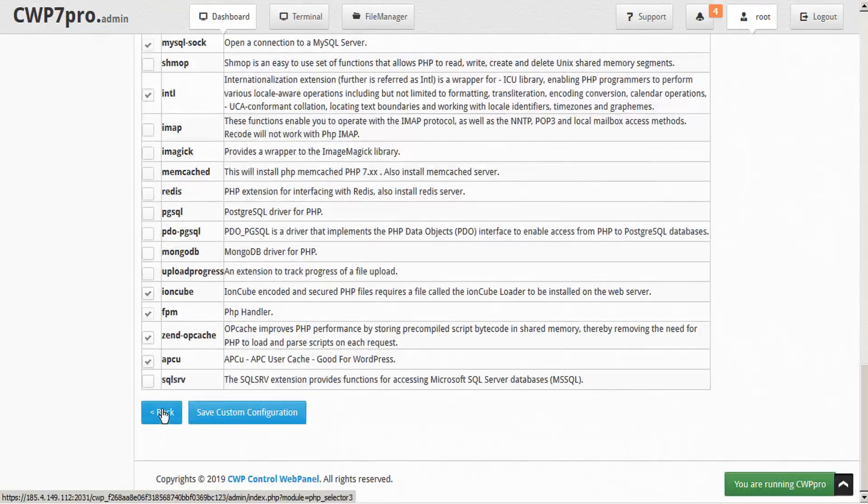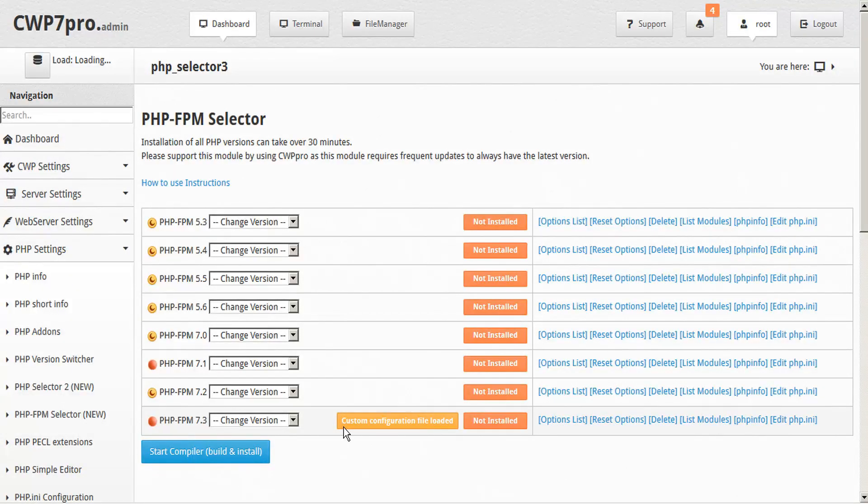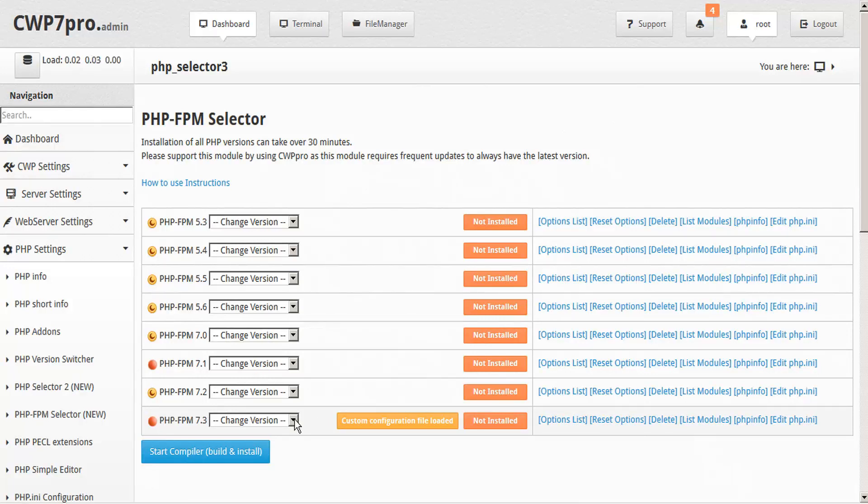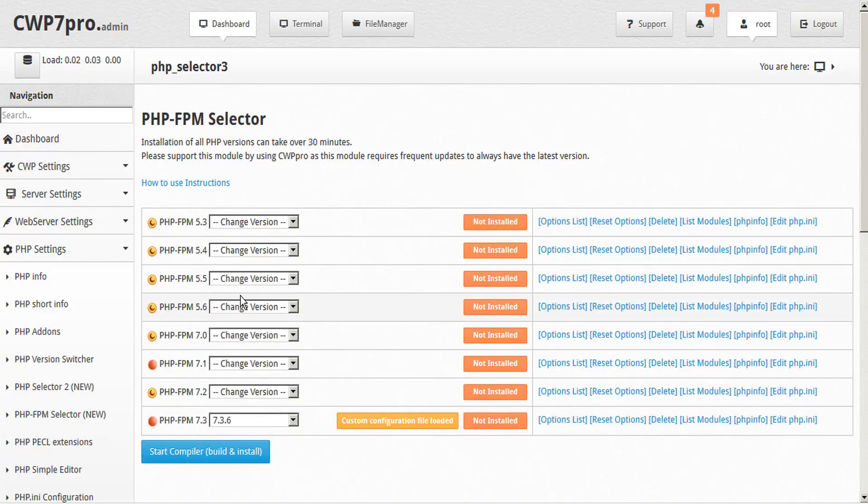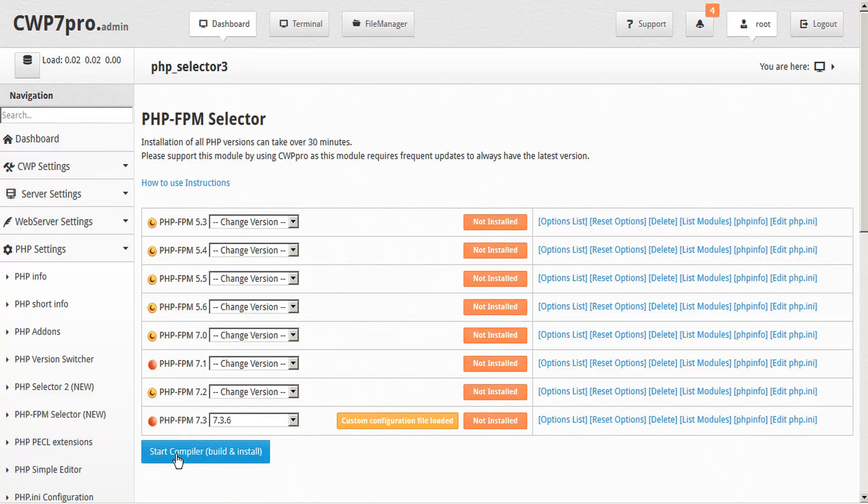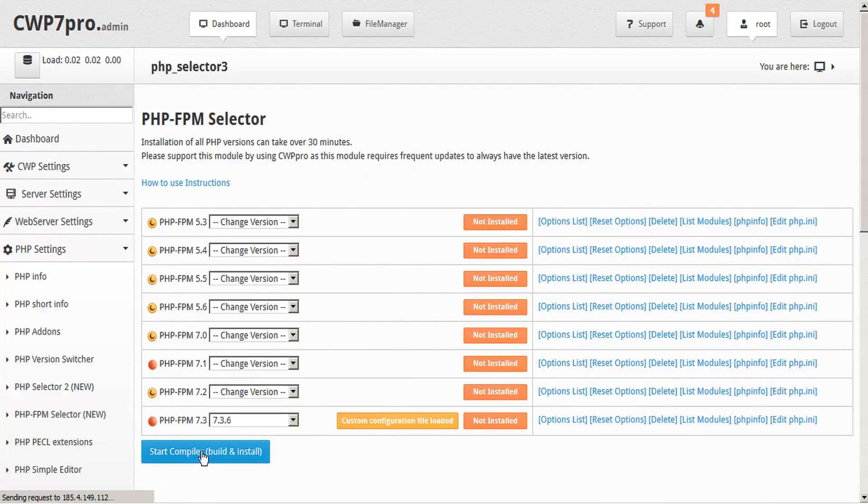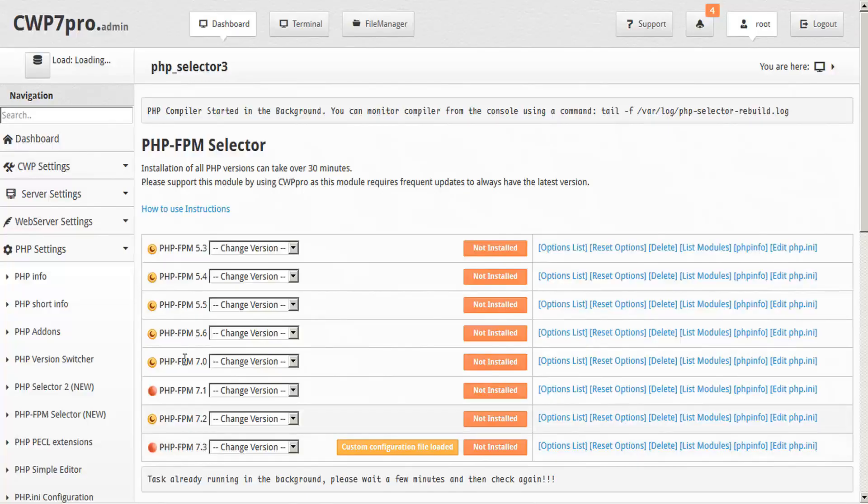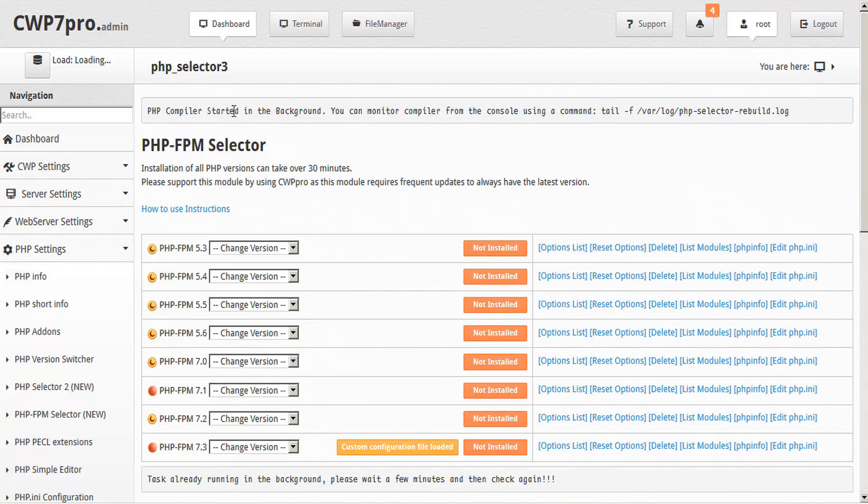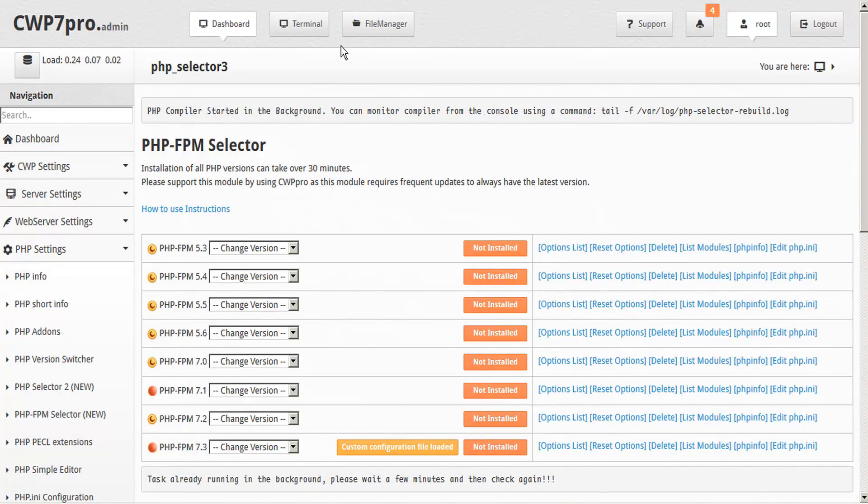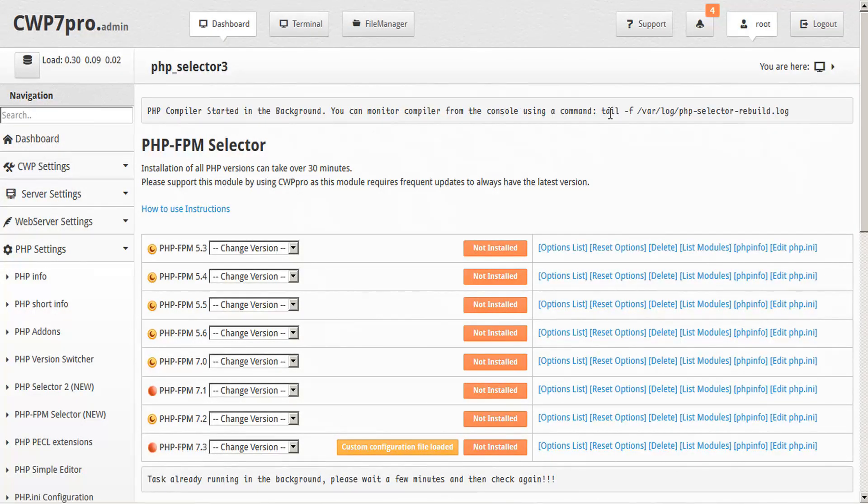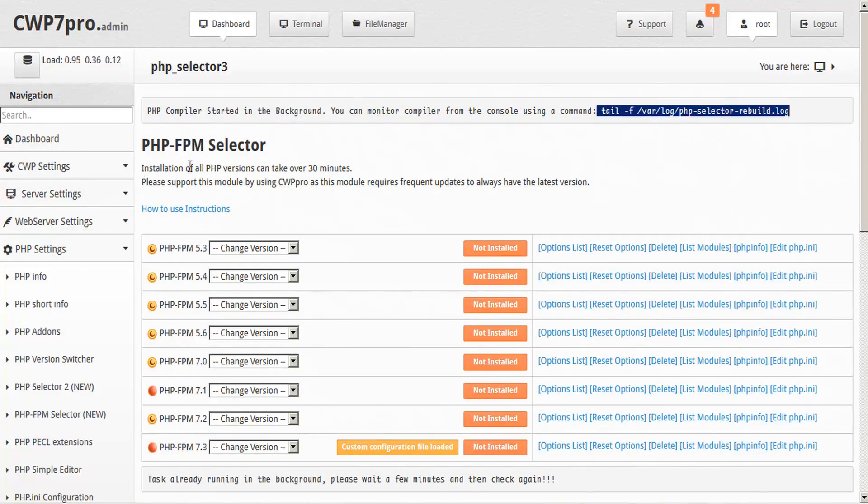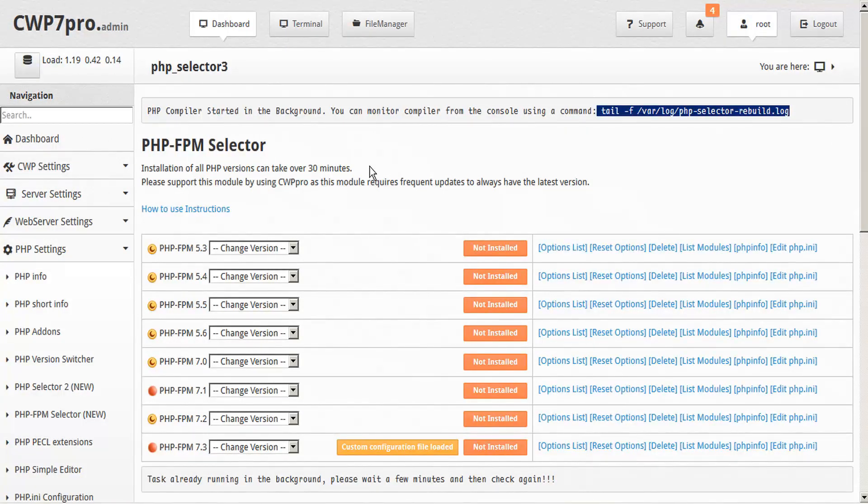So we'll just click the back button now to go back to the FPM selector. And now we can see here that our custom configuration file has been loaded. So now that we've done that, now we can choose our FPM version. We'll go right to the latest version and we can go ahead and start the compiler to build and install this PHP. So you'll see the confirmation dialog at the top here: PHP compiler started in the background. You can monitor the compiler from the console using this command. Installation of PHP can take about 30 minutes, so we'll just wait a little bit and we'll come back and check again.